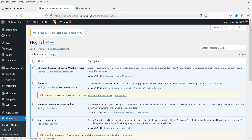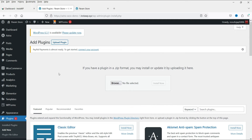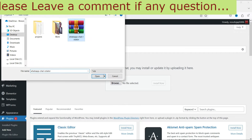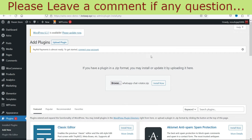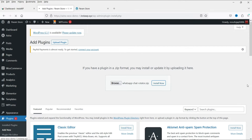Let's go to the WordPress dashboard. In the left-hand panel click on Plugins and go to Add New. We are going to install this plugin — I have already downloaded it, so I'm going to install it now. Click on Upload Plugin, browse for the plugin file, upload it, and click Install Now.